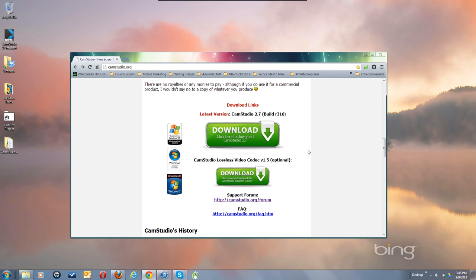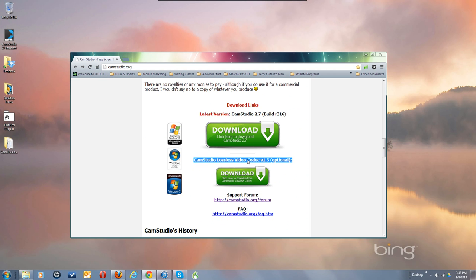Scroll on down and you'll see the download link. Now you can get the lossless video codec, but for most uses you don't need that. I'm going to recommend getting XVID or the X.264 codecs instead, and I'll show you how to get them. You can use the CamStudio lossless codec in a pinch, but that's if you're doing archival quality recordings which you probably don't need.